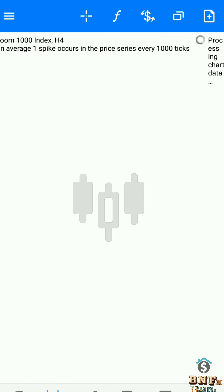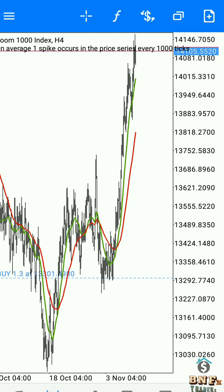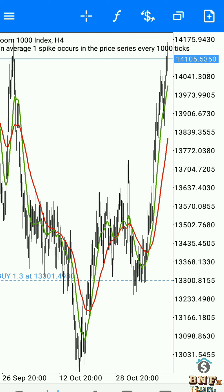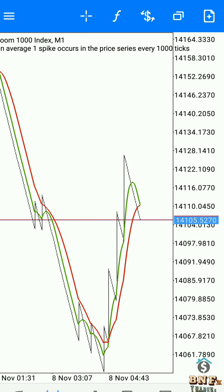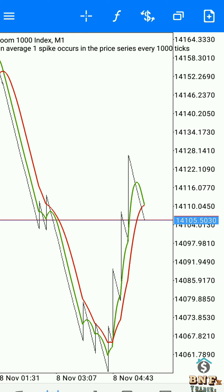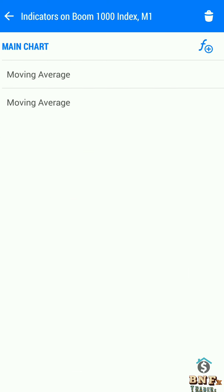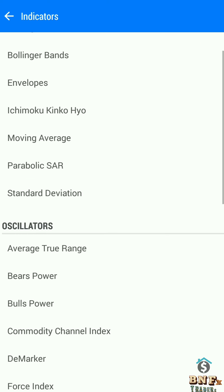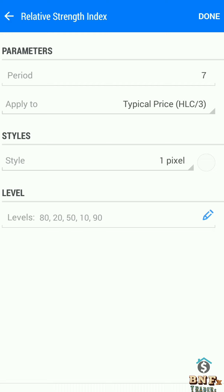We are catching 1000 pips using this strategy on big time frames, but in this video we explain one-minute spike catching only. Now we will apply the indicator window indicators.